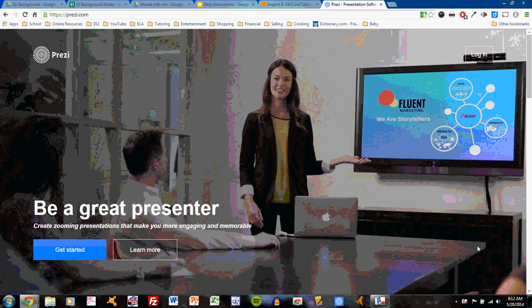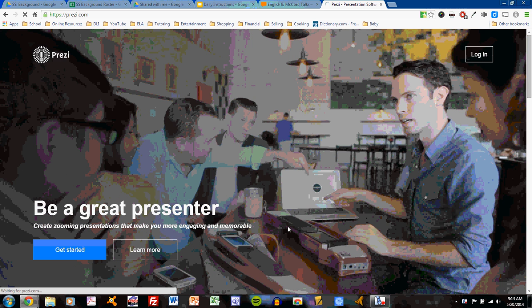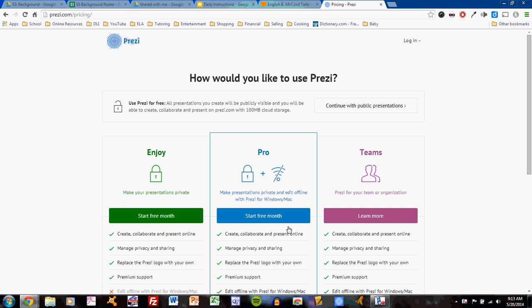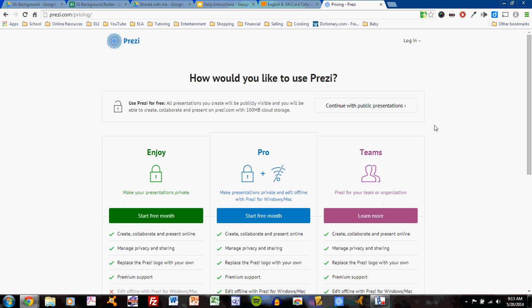Here's the main page of Prezi at Prezi.com. Click on Get Started. Clicking on Get Started will bring you to this page, which asks for Start Free Month and other options, but notice this button here: Continue with Public Presentations.